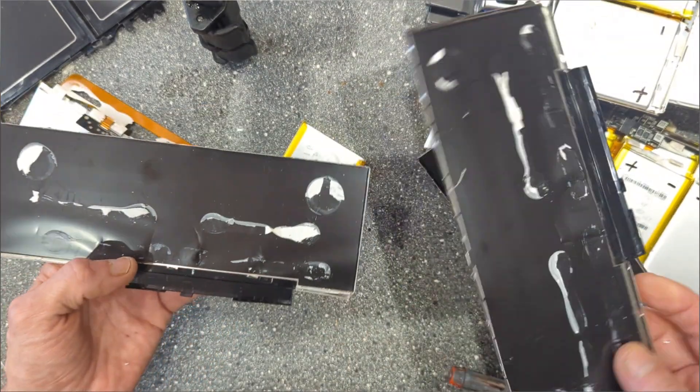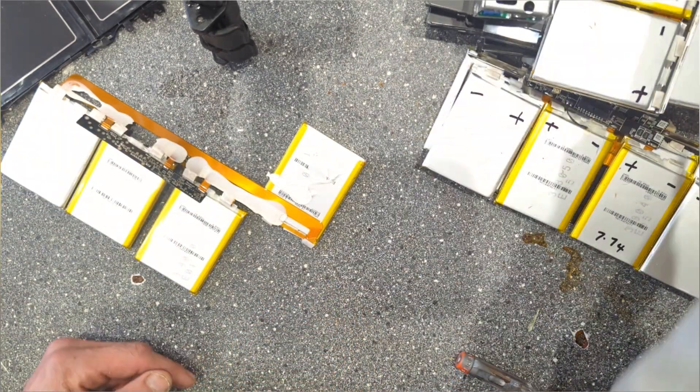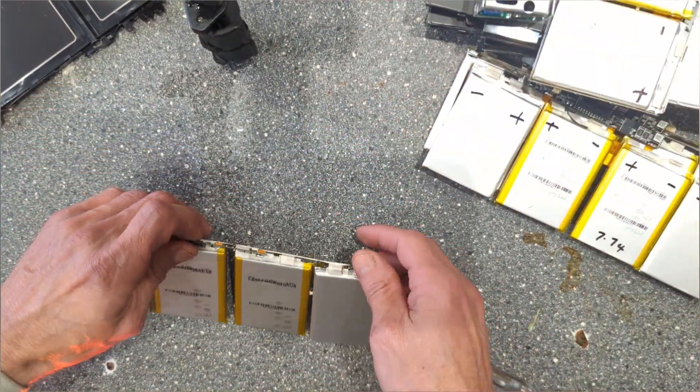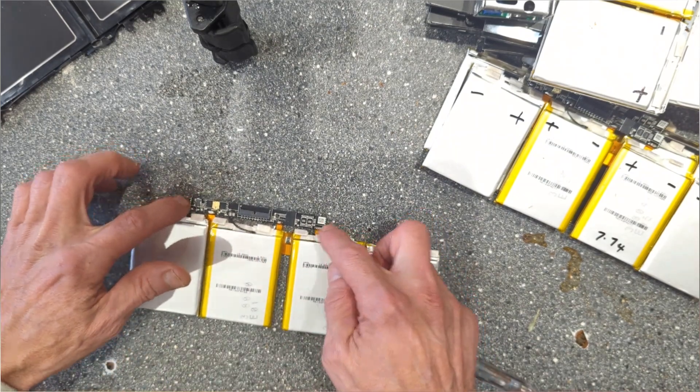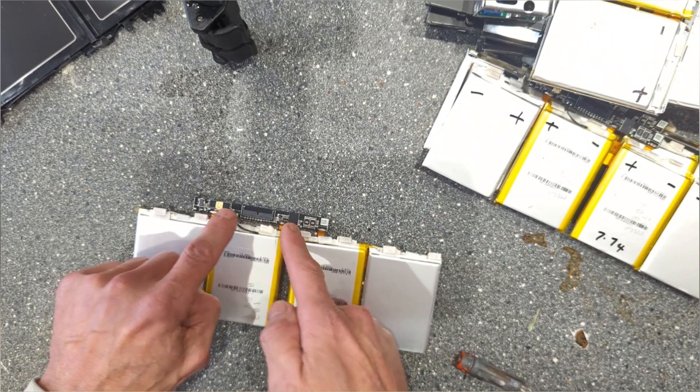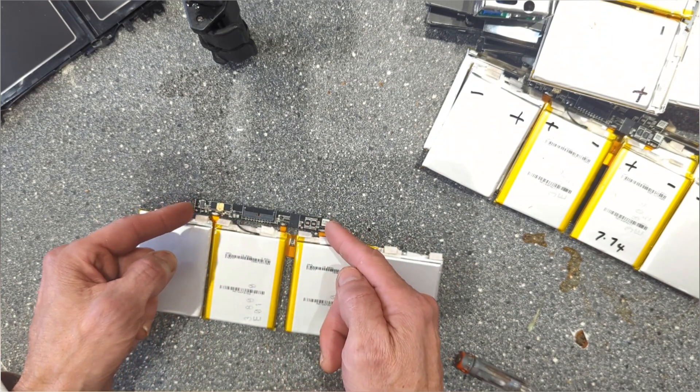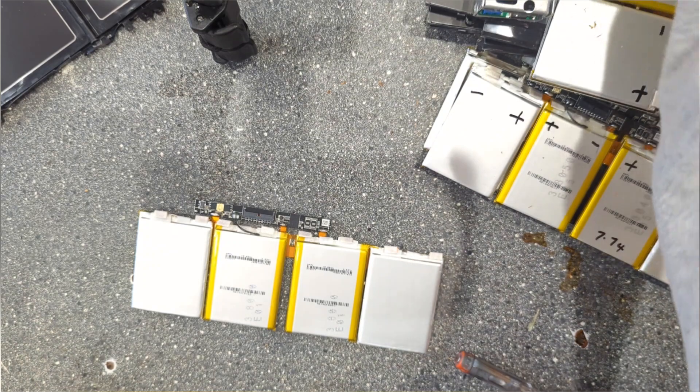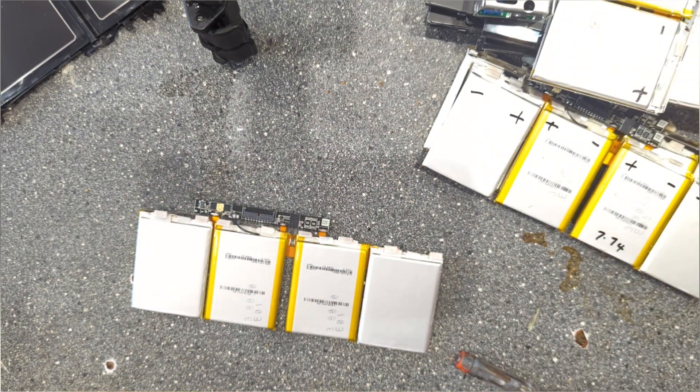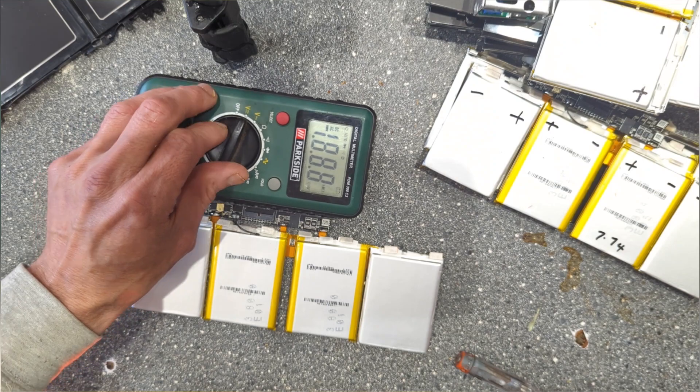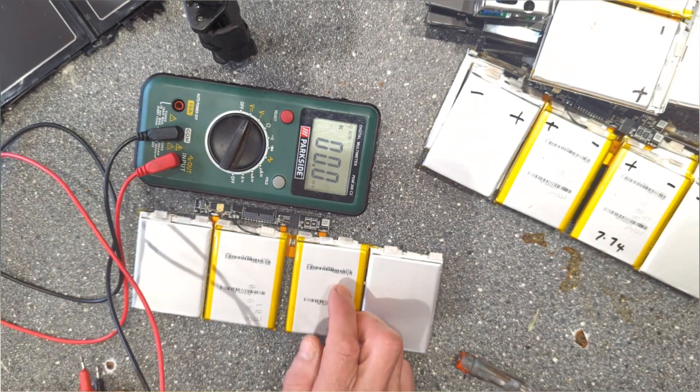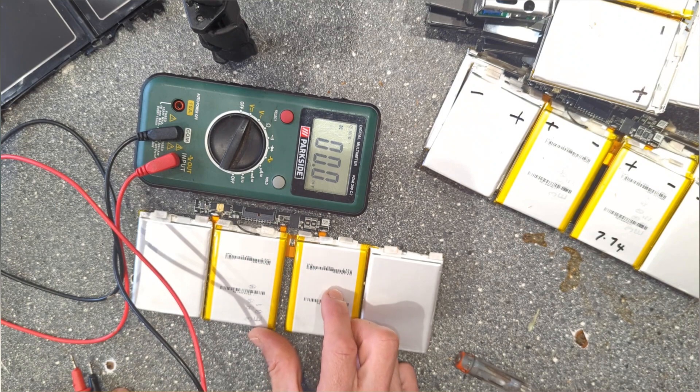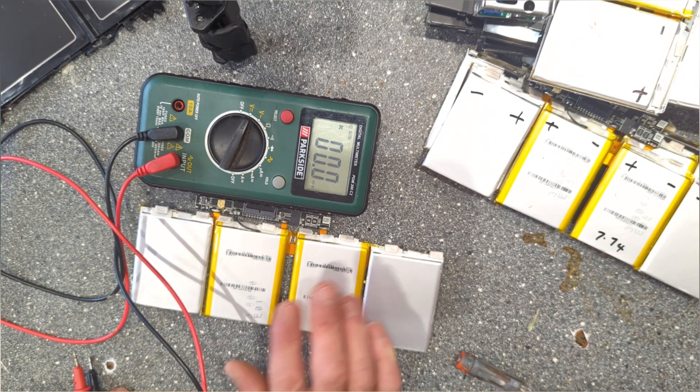I'm just going to get a multimeter quickly and test them over the two contacts. Bear in mind, presumably if the BMS is faulty then you won't get a reading off the end ones. These haven't been charged or anything, so whatever we get we get. Anything above zero is good.